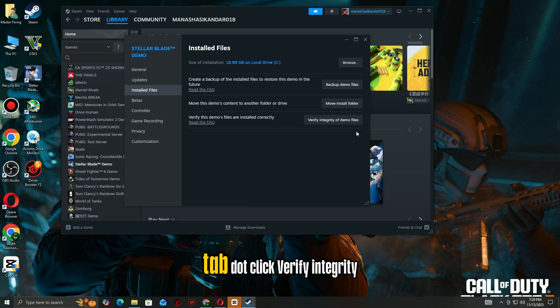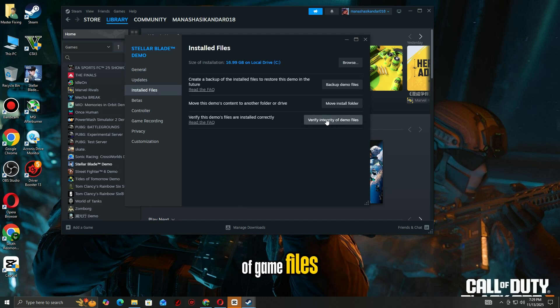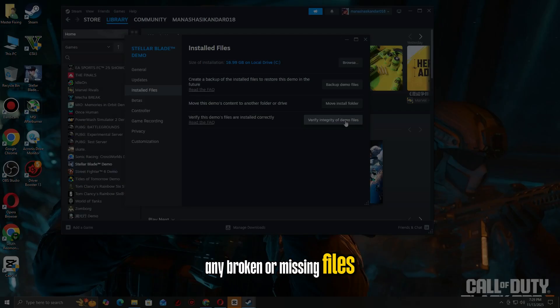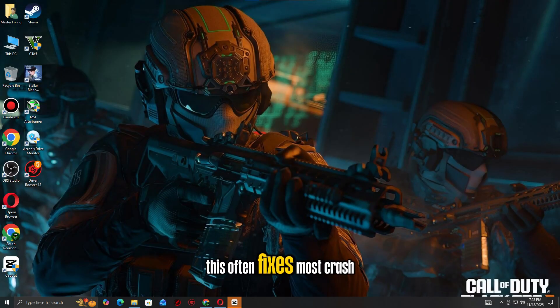Go to the Installed Files tab. Click verify integrity of game files. Steam will scan and replace any broken or missing files. This often fixes most crash issues instantly.